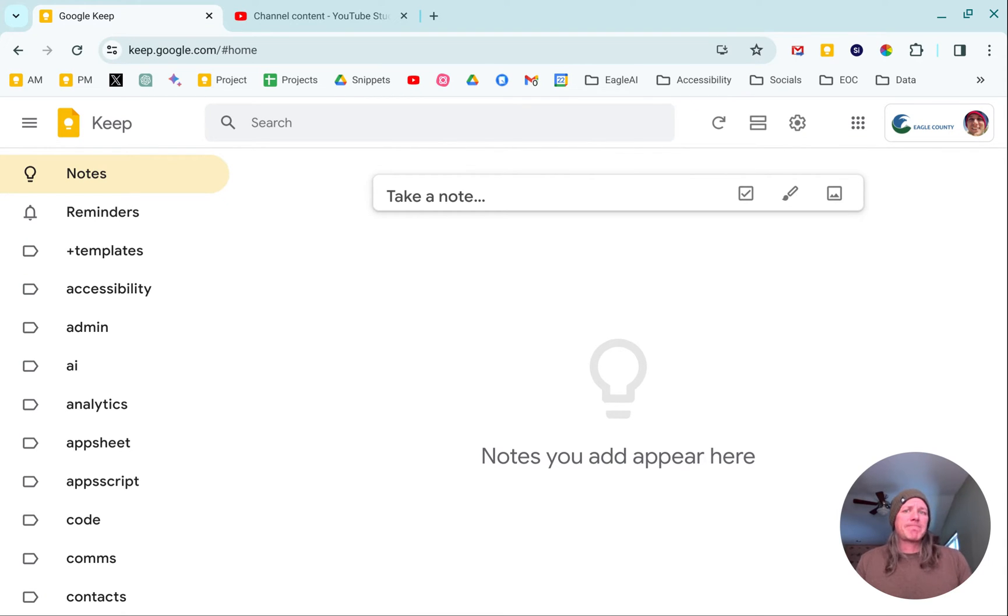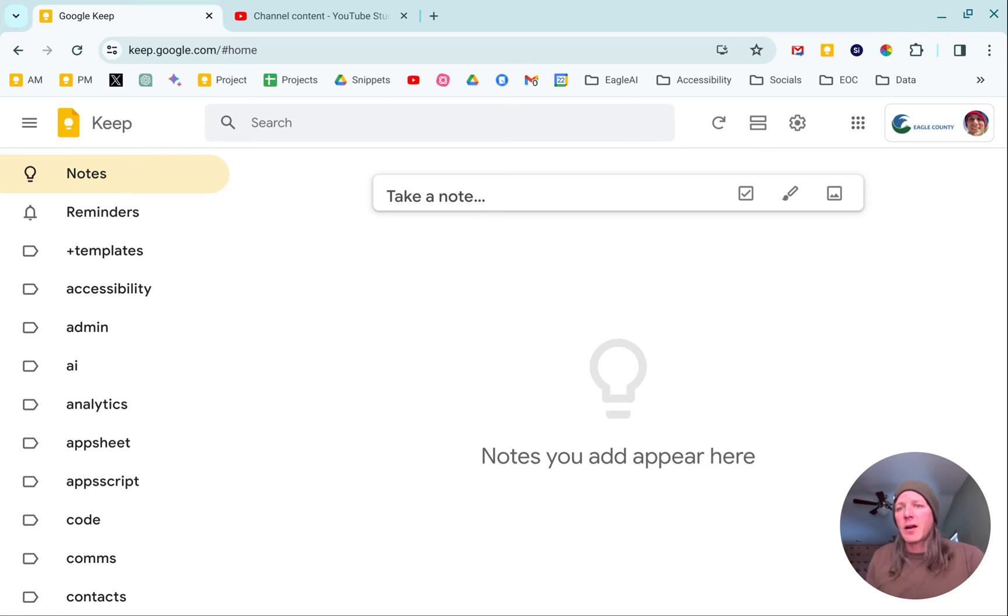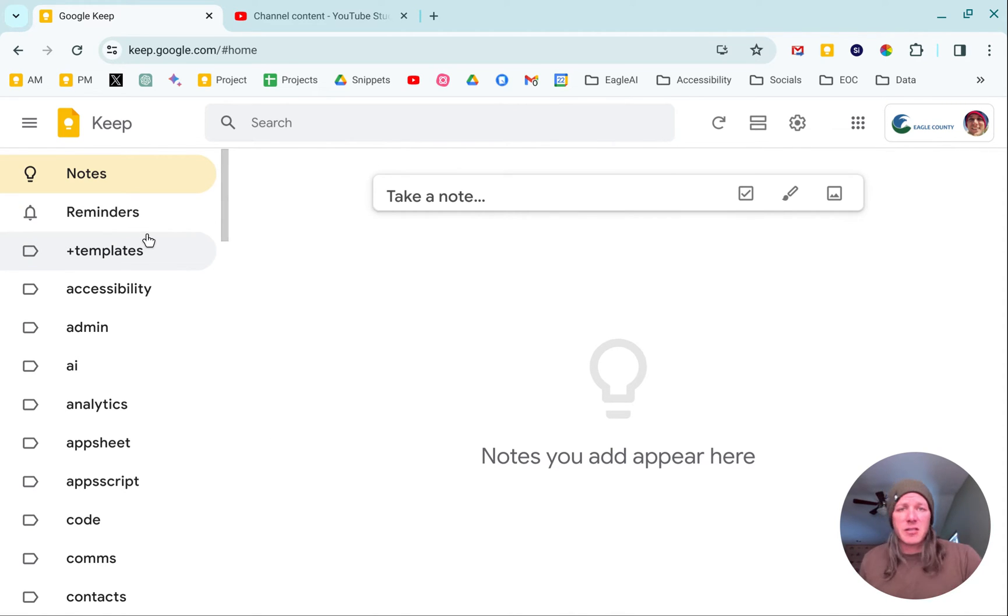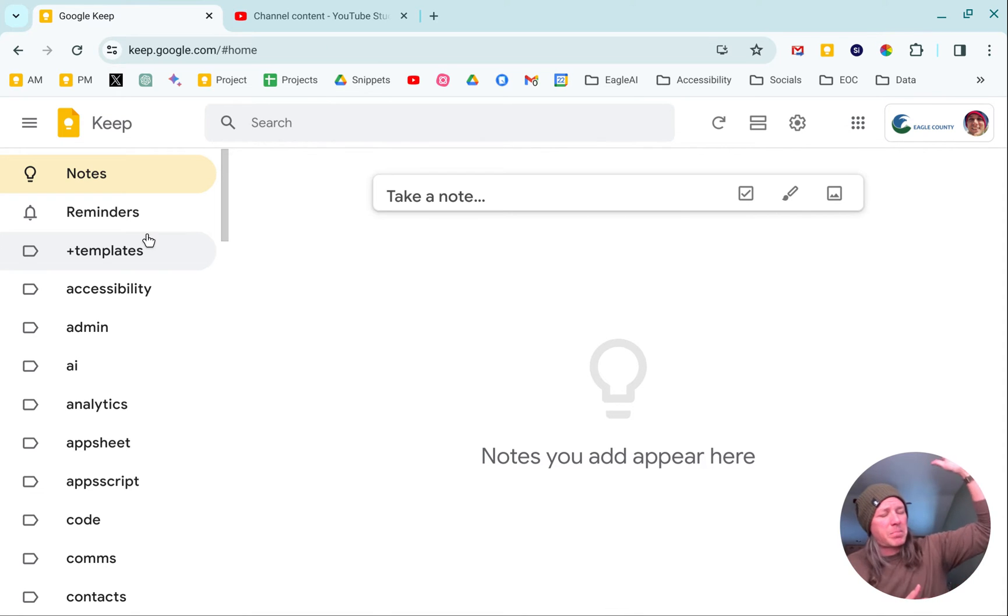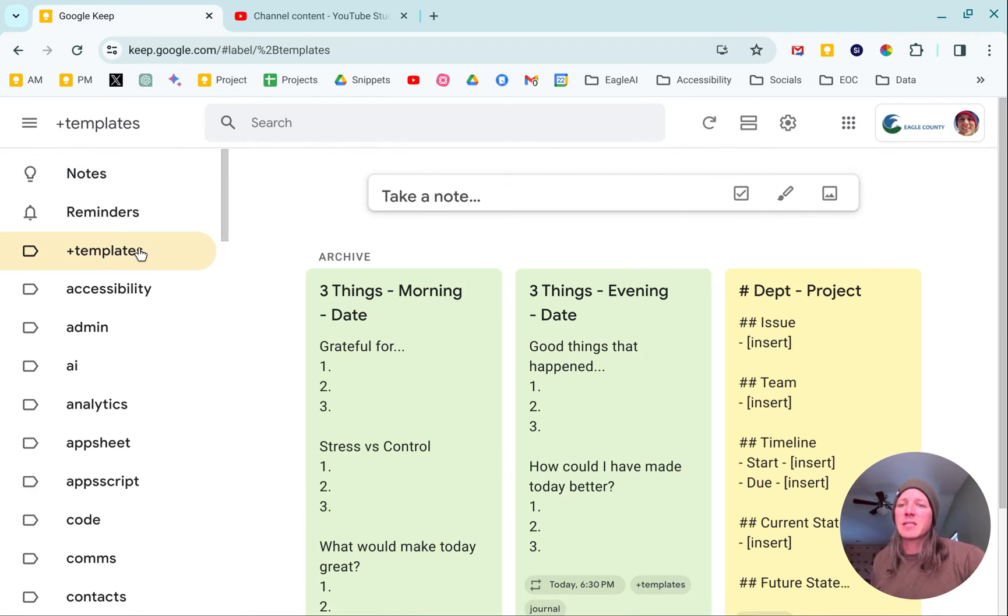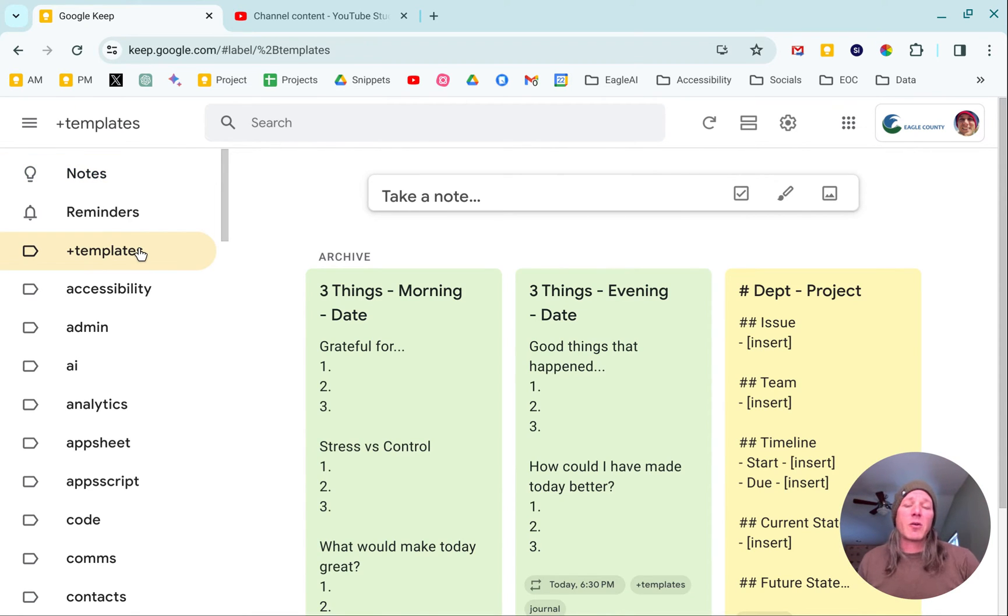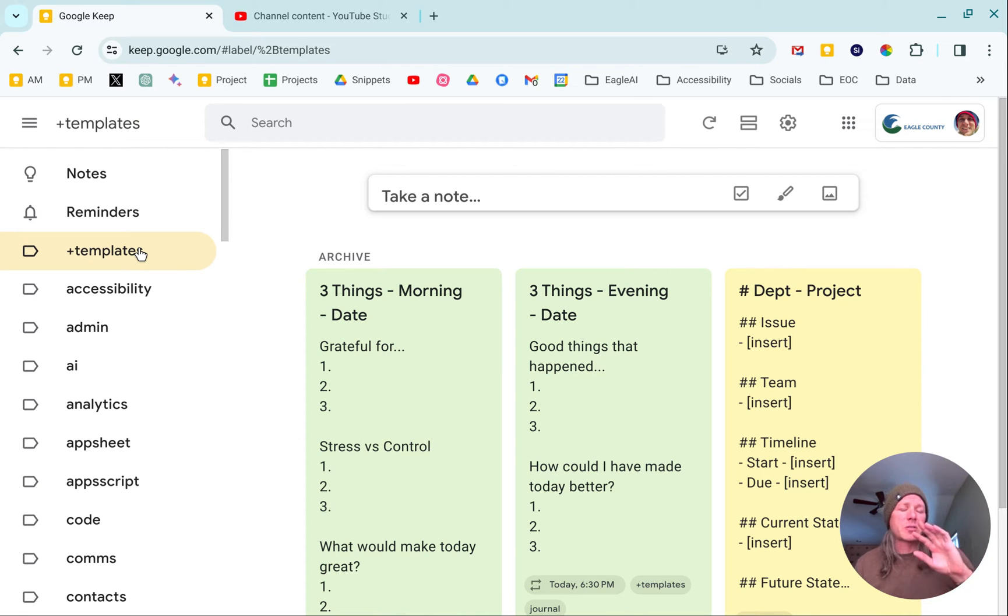So we'll dive in. Here we are in Google Keep. You'll see on the left-hand side I've got plus templates. There's nothing special about the plus other than it just bumps that to the top of the list. If I click on that, this is where I keep my templates.